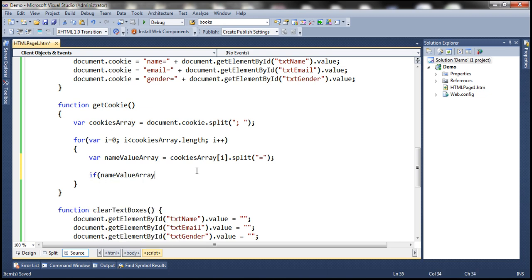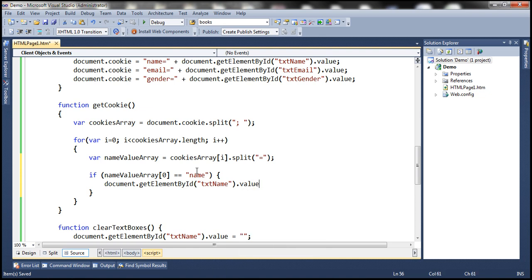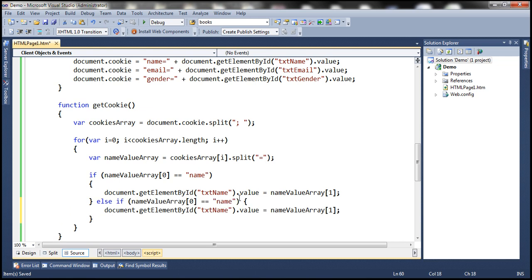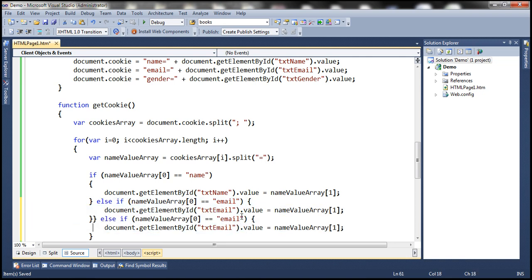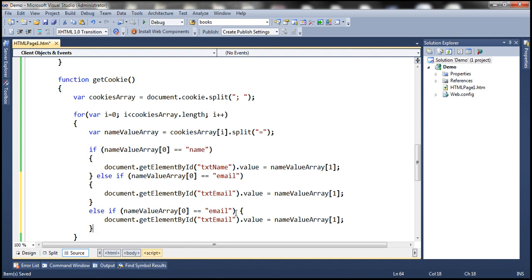If nameValueArray[0] is equal to 'name', then retrieve the name text box and set its value to nameValueArray[1]. We do the same for email — the email text box ID is txtEmail — and finally for gender, where the text box is txtGender.